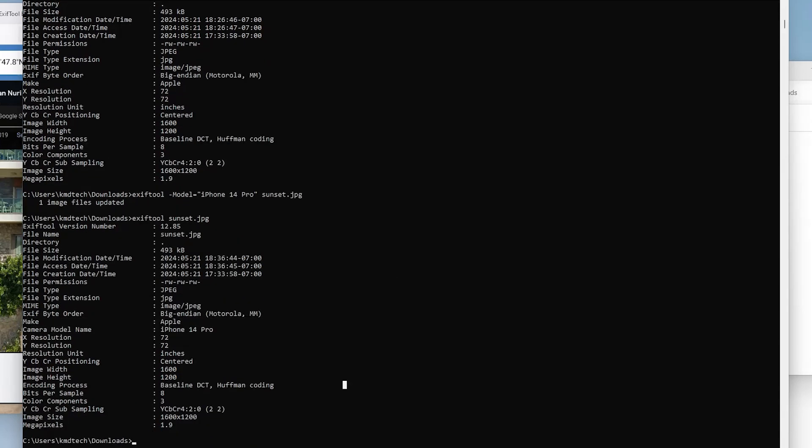So that's it. That's how you can view and make changes to the metadata of a file. I hope this was useful. And I thank you for watching. Bye now.